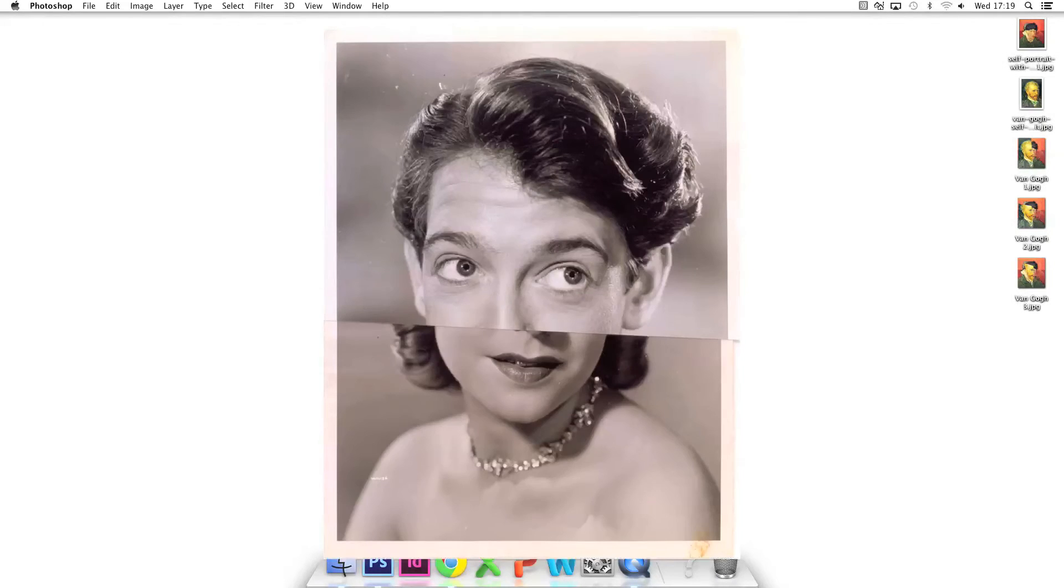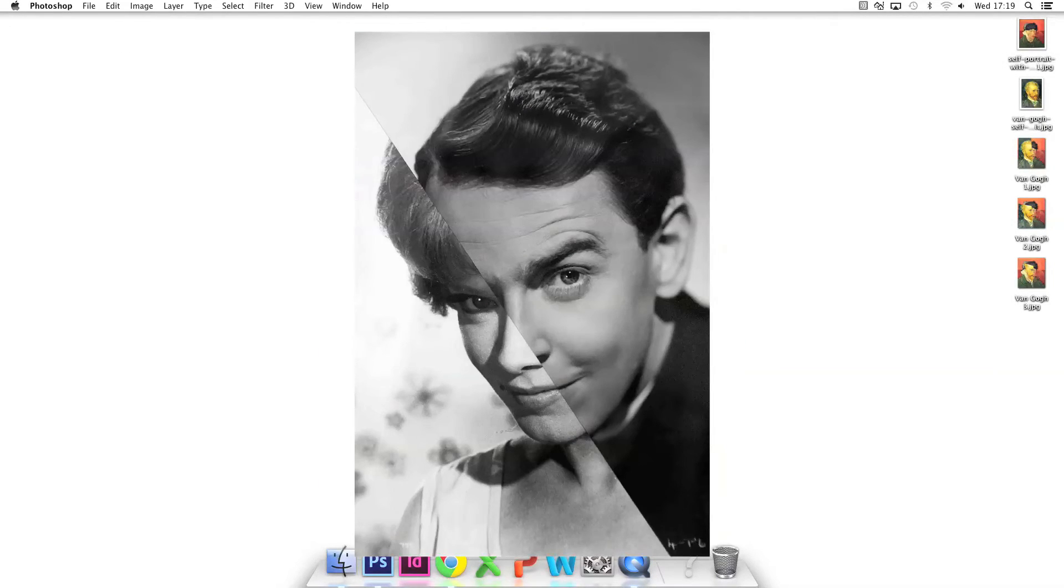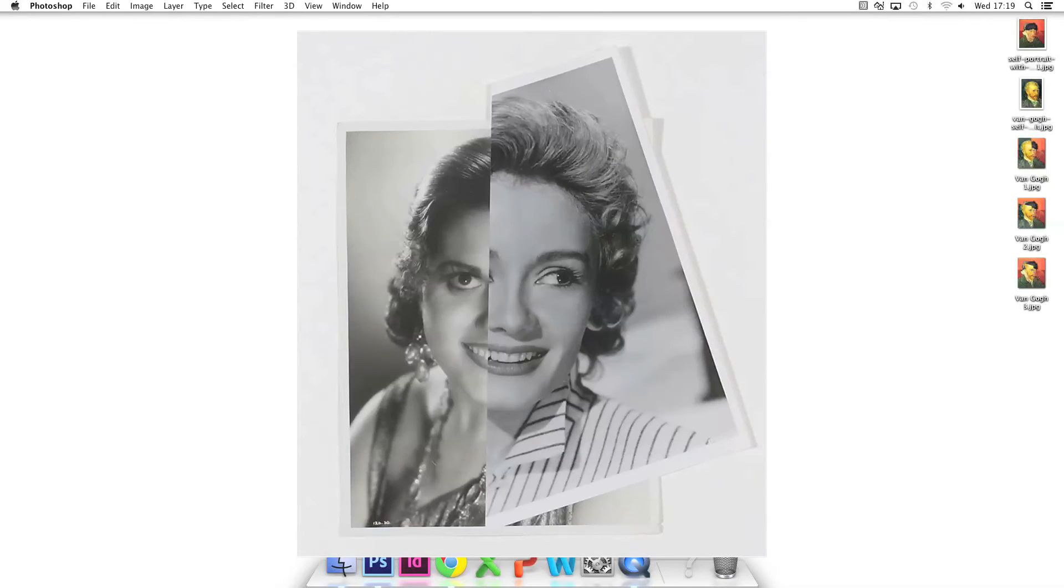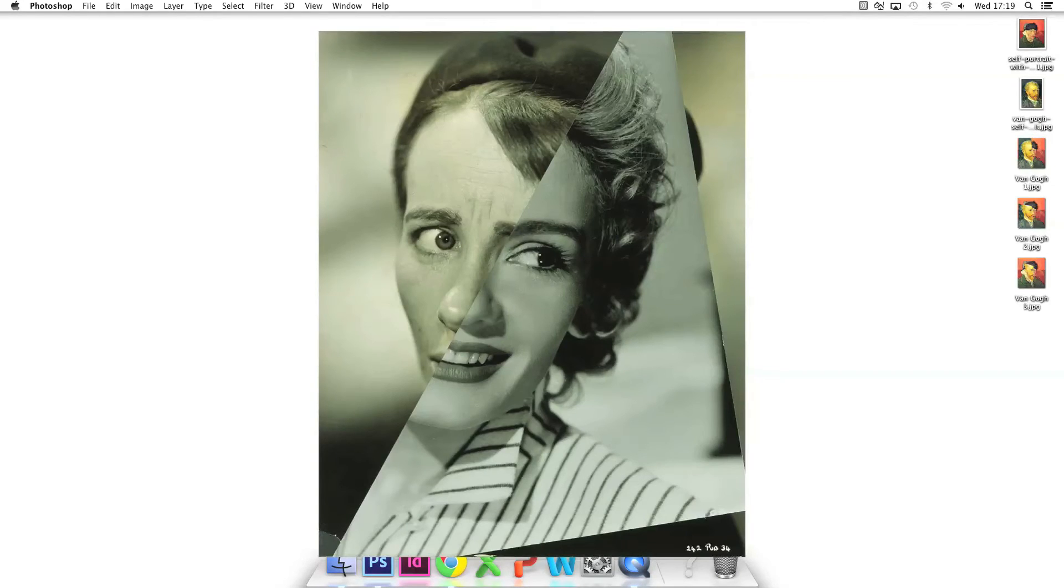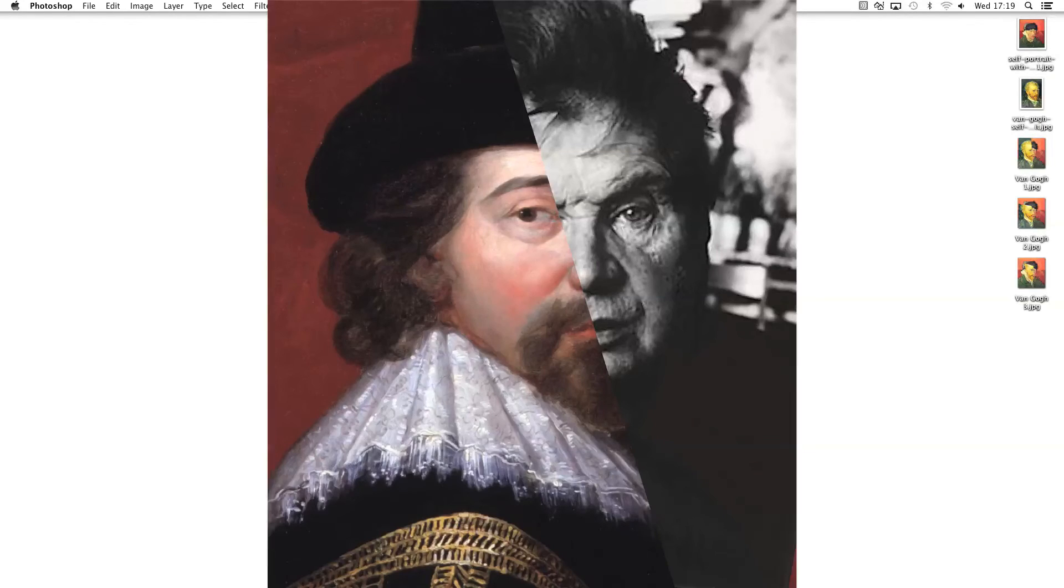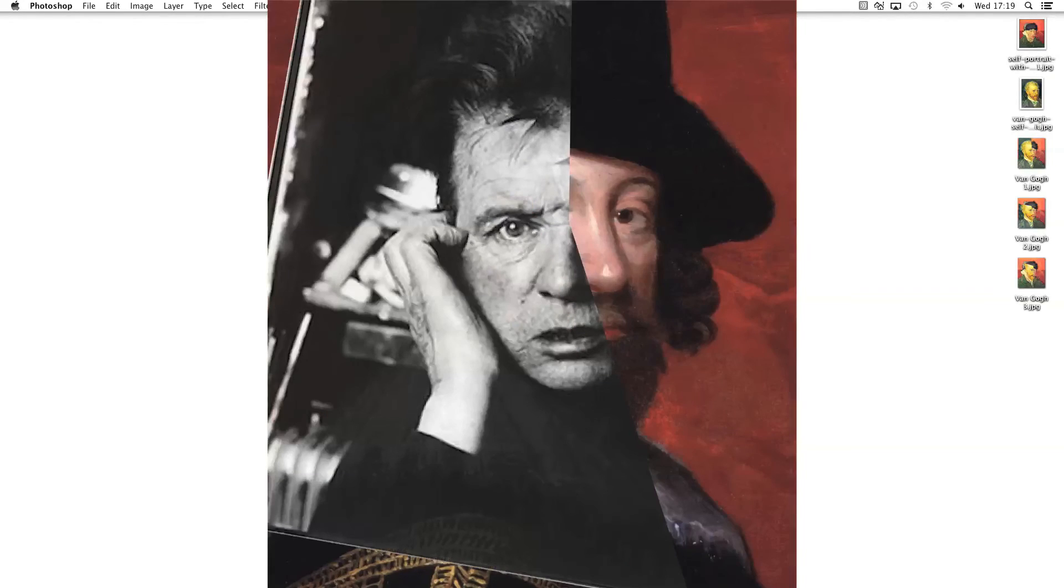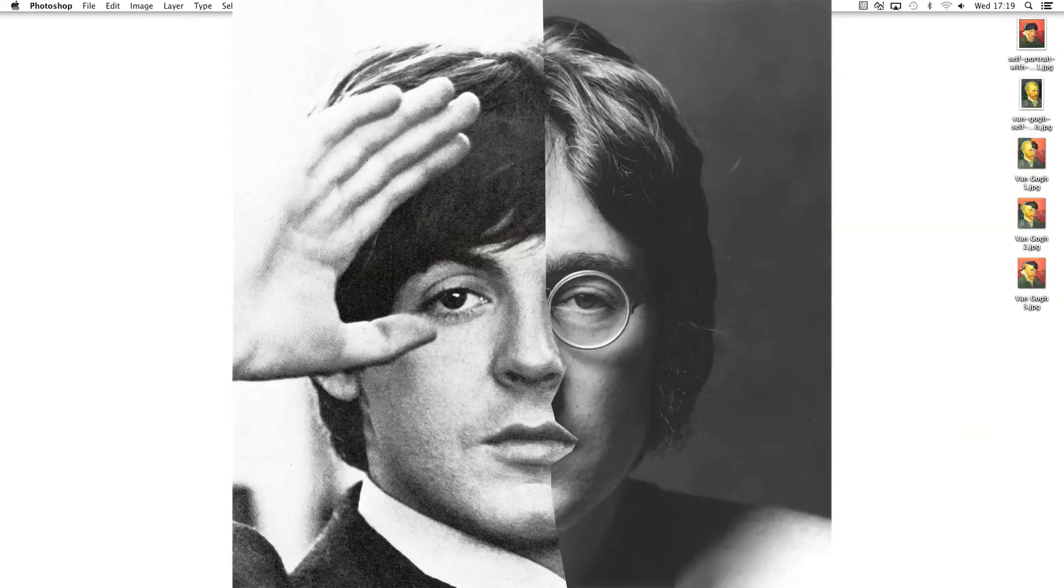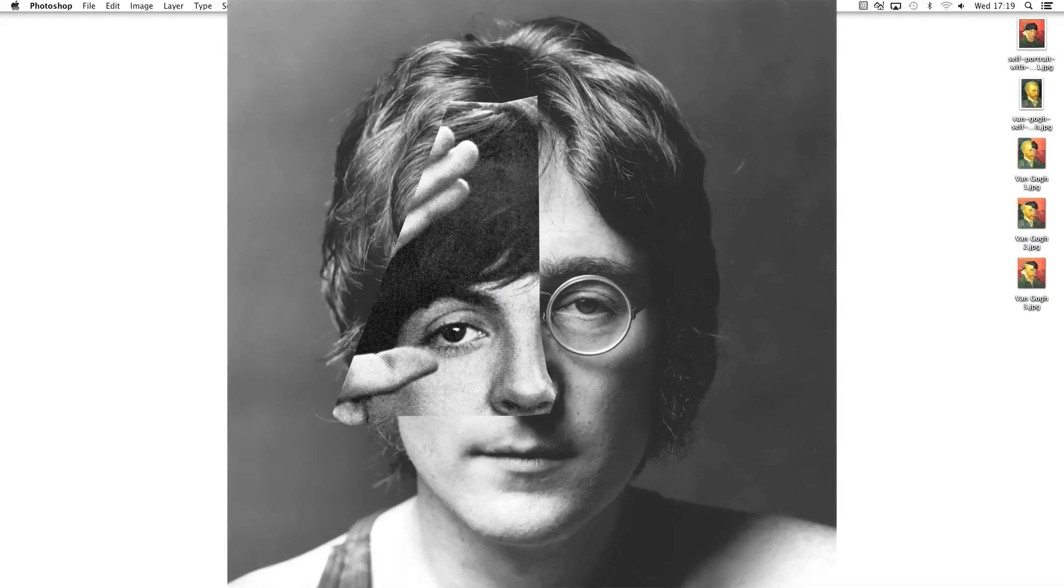You can do your own split portrait collages using other faces. Here are three versions of Francis Bacon the philosopher and Francis Bacon the painter. And John and Paul of Beatles fame.